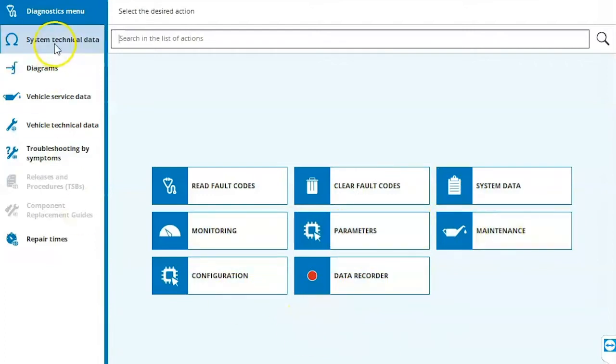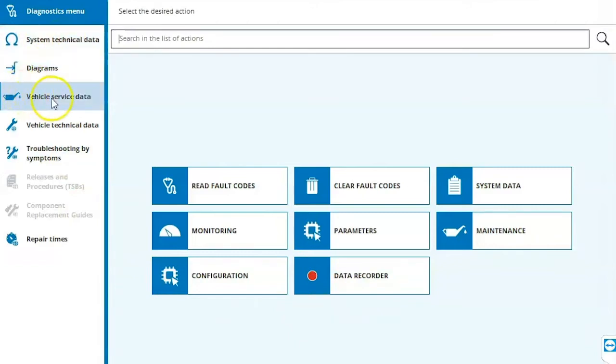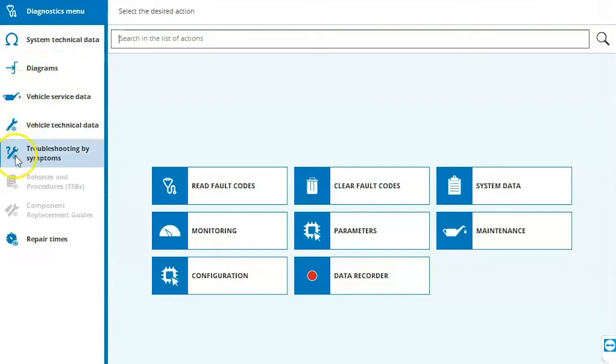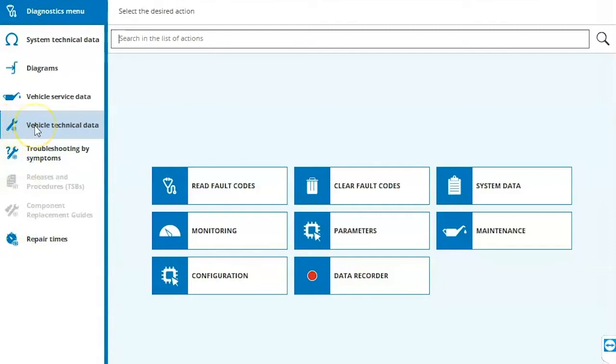Also on the left hand side, we have access to the system technical data, wiring diagrams, vehicle service data, and then these applications with a globe beside them. These are part of a 14 day trial period from the day that you registered your Jaltest kit. Please check those out. They're very helpful and if you like them, you can always call into our sales department or directly into Jaltest to get set up with that subscription.